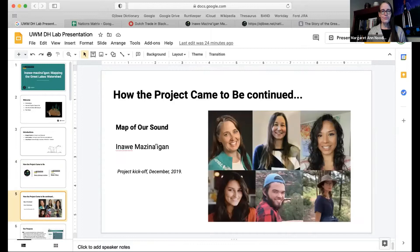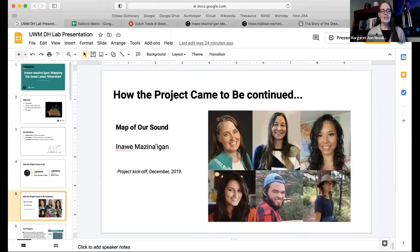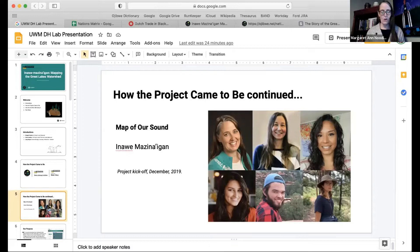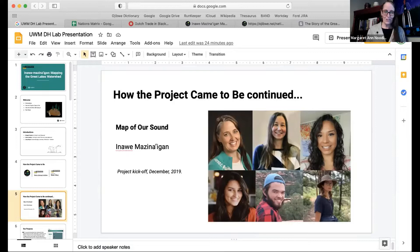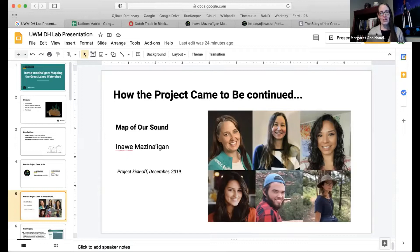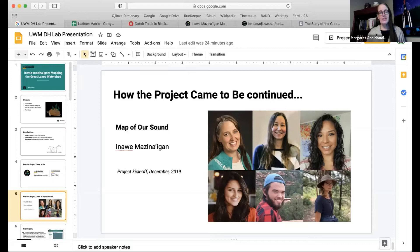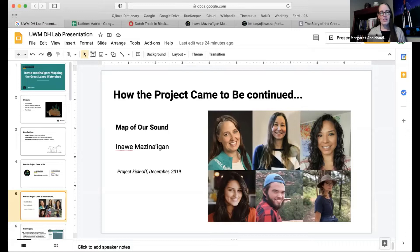Stacey and I have been talking about this from probably the very beginning. The word Ndinawemaganag, which is the word for relative, literally means those who sound like me. So this was an opportunity to create a map that not only showed the watershed, but showed our language and how those two things—the Great Lakes watershed and our language—overlap.